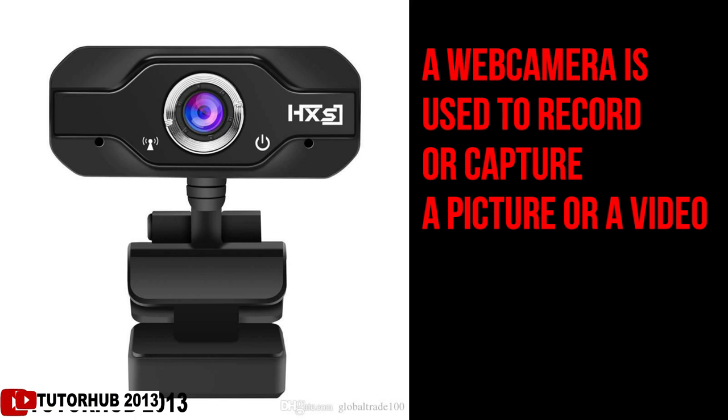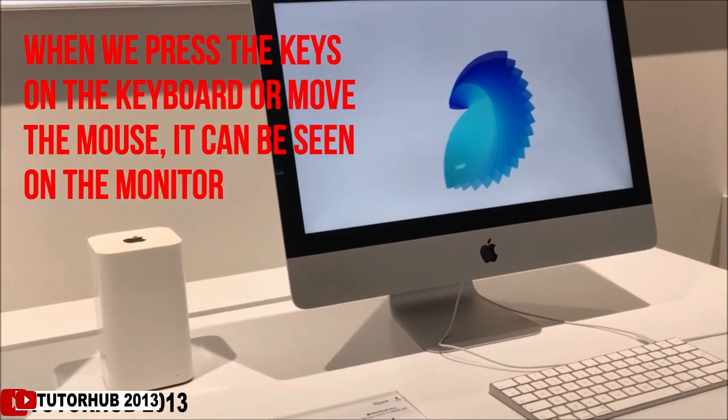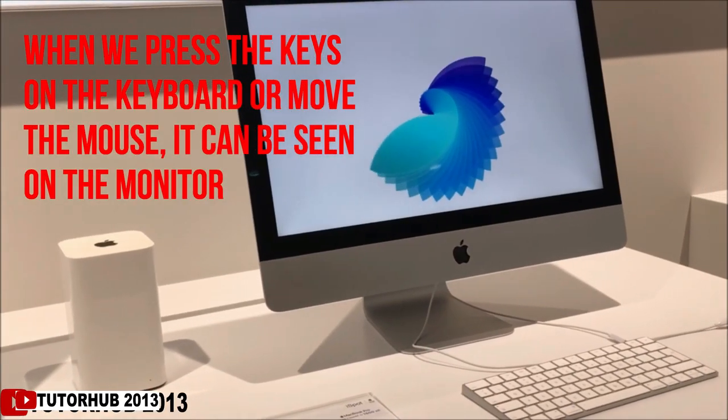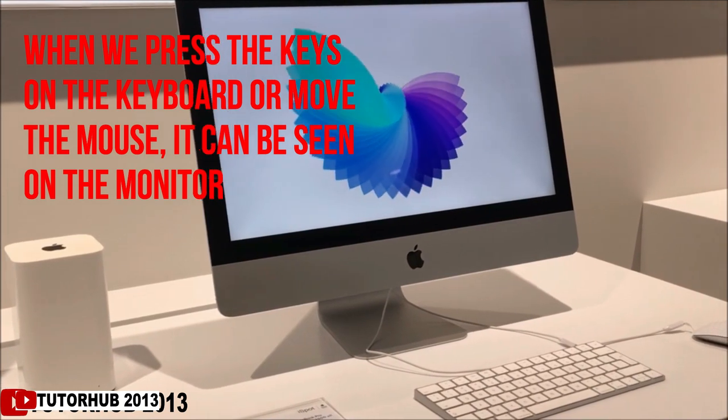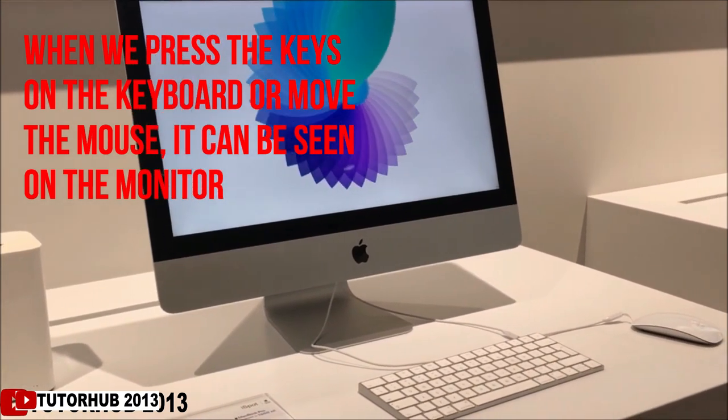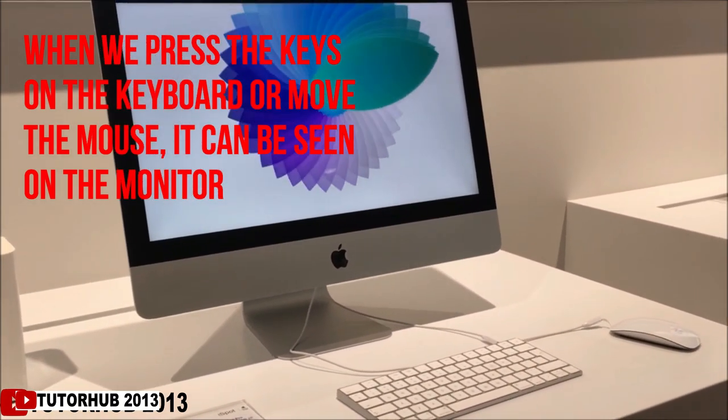Next, we shall look at output devices. The computer uses output devices like monitor, printer, speaker, and projector to give outputs. A computer monitor looks like a television screen — when we press the keys on the keyboard or move the mouse, it can be seen on the monitor.